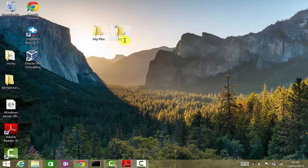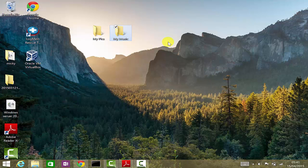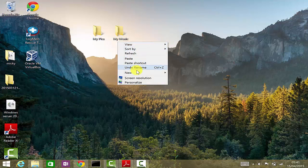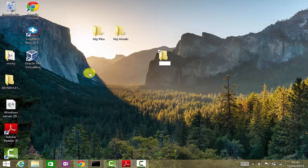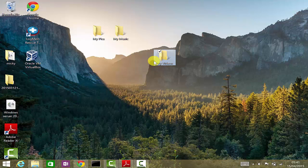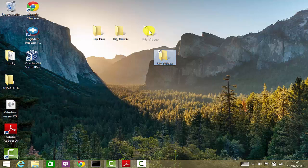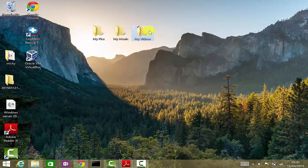Okay, and then if you would like to create another folder for videos, you can again right-click, go to New, click on Folder, and name this folder as My Videos. And this is how you create different folders.